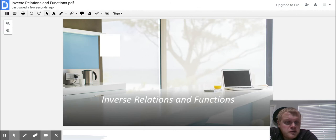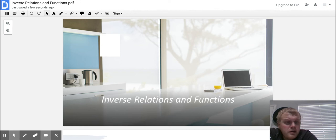Today we're going to move on to inverse relations and functions. There's quite a bit of information here. If at any point you need to pause the video, please pause it — you can rewind and do whatever you need to do. You do need to practice these problems out on your own, so please pause it and try those out.